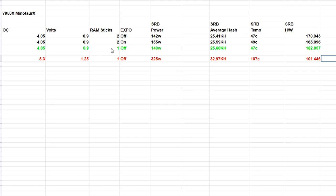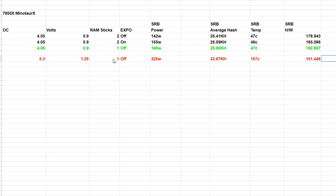4.05 all-core overclock at 0.9 volts, single stick RAM with EXPO off: 140 watts at the wall, hash rate of 25.6 kilohash, 47 degrees, and a hash-to-watt ratio of 182.857. Then we cranked this thing up to 5.3 gigahertz all-core at 1.25 volts.